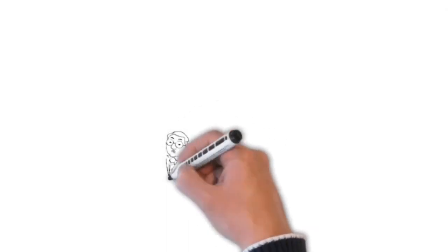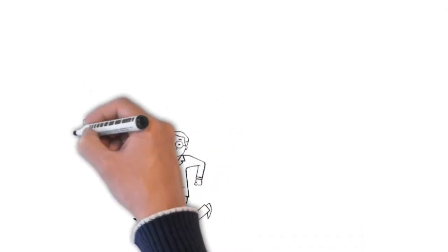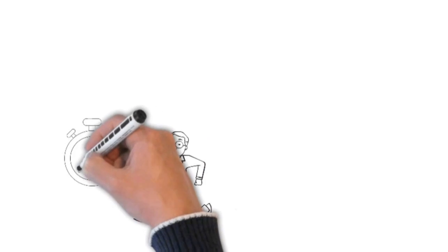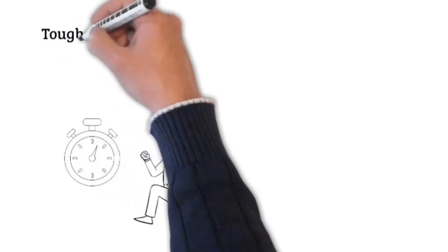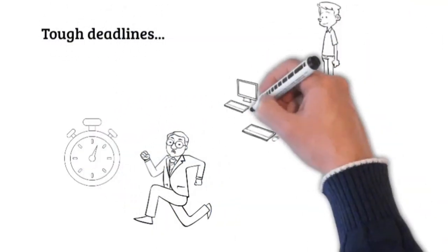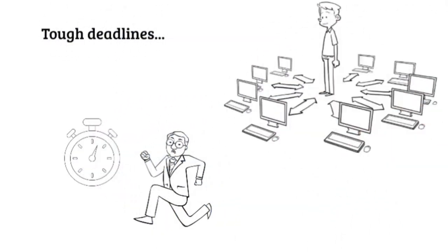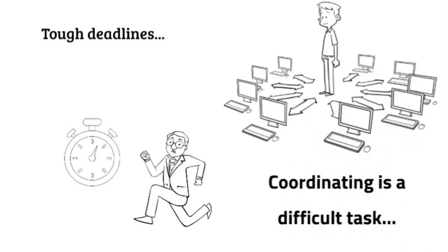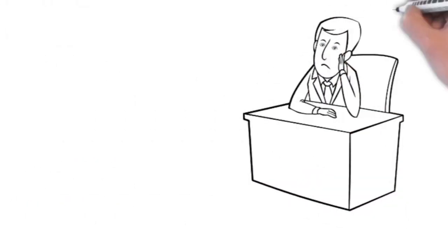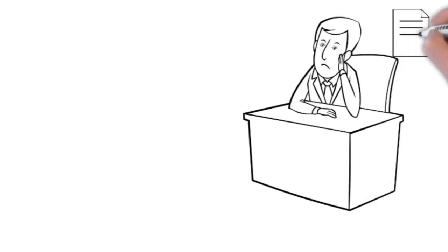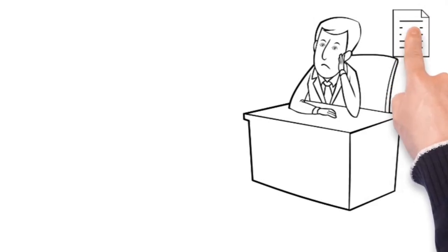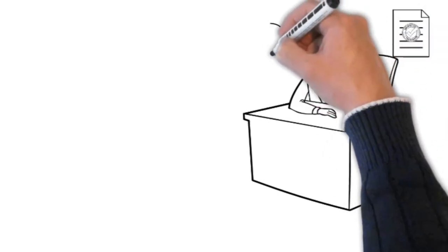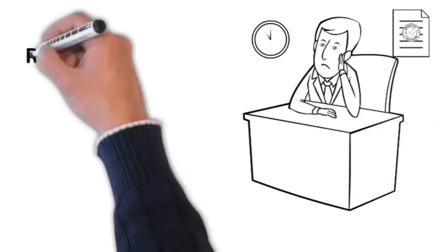You're up against a deadline. Tough deadline, huge document, complex, multiple contributors all working together simultaneously in different locations. These are complex regulatory documents. They have to be accurate, they have to be precise, and they have to be completed on time.